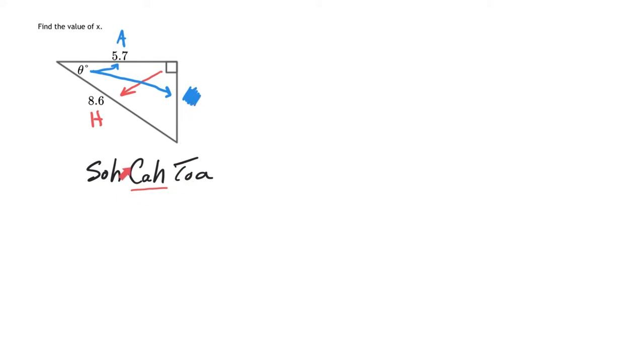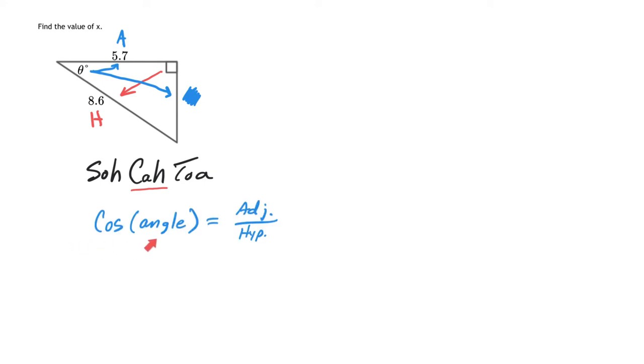Cosine is the only one with adjacent and hypotenuse in it. So therefore, you're going to use this formula here that would help you find out cosine. Cosine of any angle in a right triangle is going to equal the adjacent side over hypotenuse.